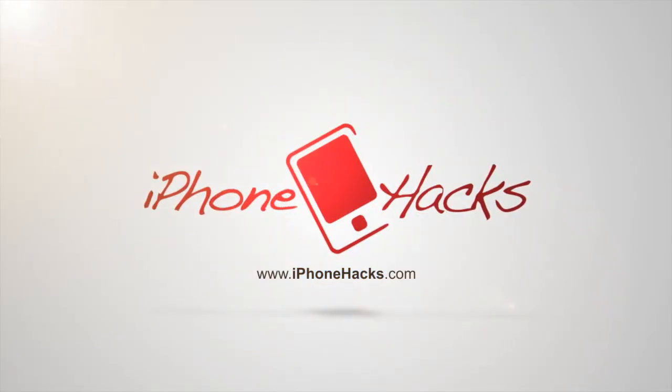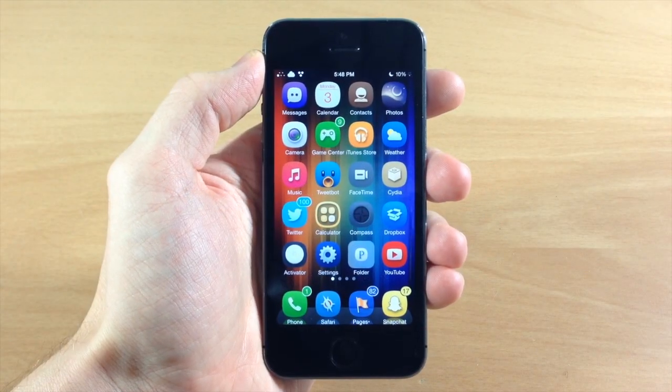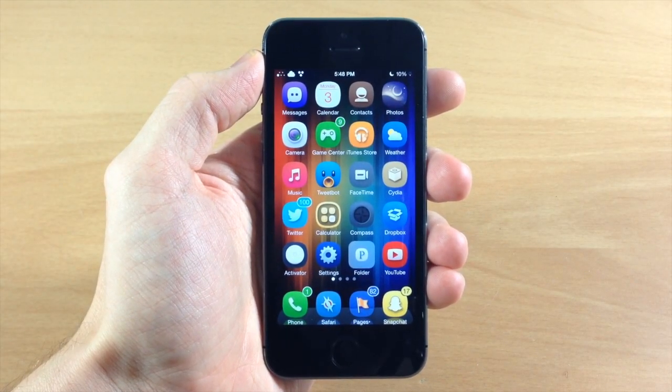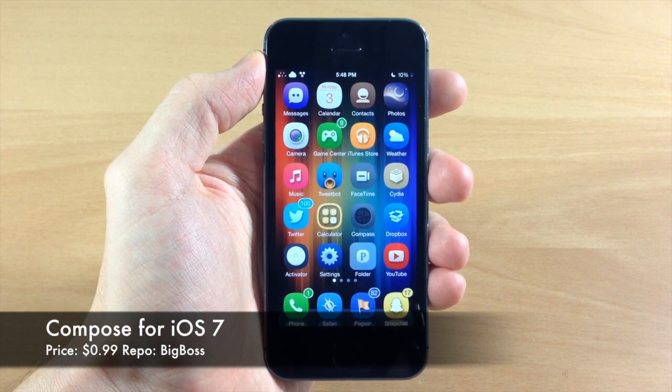What's up guys, this is iTweeks here with iPhoneHacks.com and today I'm going to be showing you a new tweak that just hit Cydia called Compose for iOS 7.